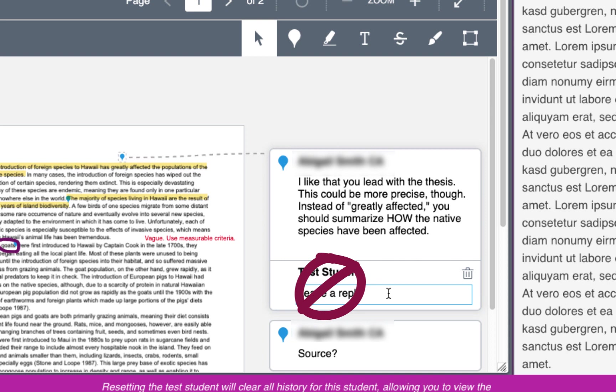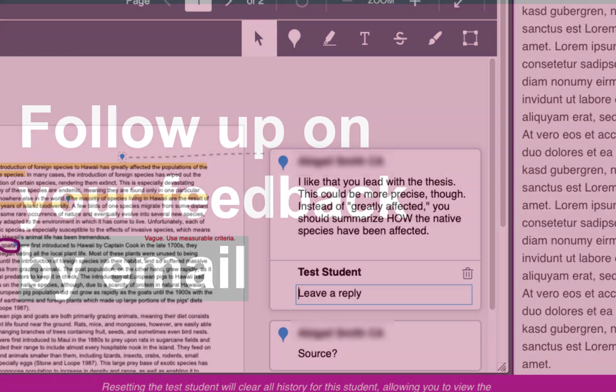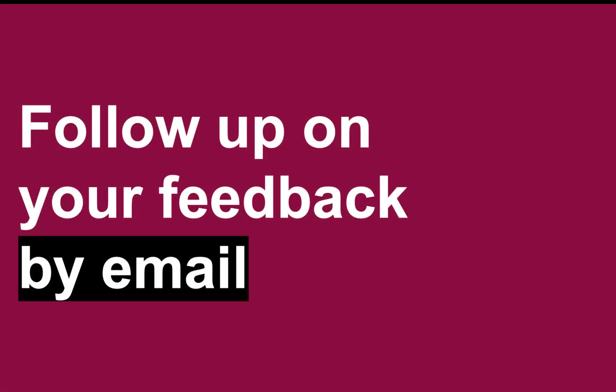Canvas does not notify instructors when you type your replies inline, and instructors may not think to go back and check every single paper. So if you want to follow up with your instructor about anything that they have said to you about your assignment, be sure to send them an email rather than replying inline in Canvas.